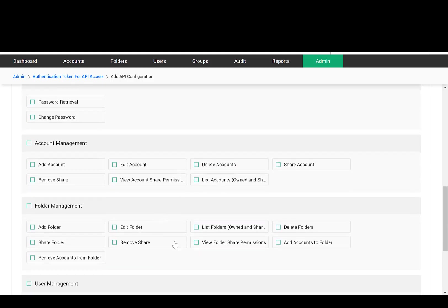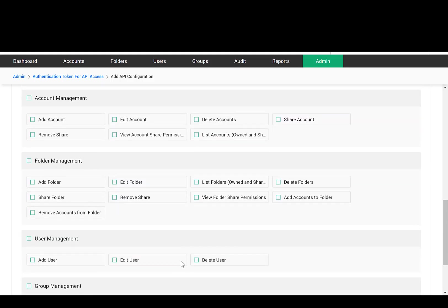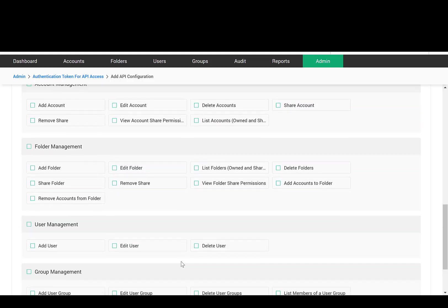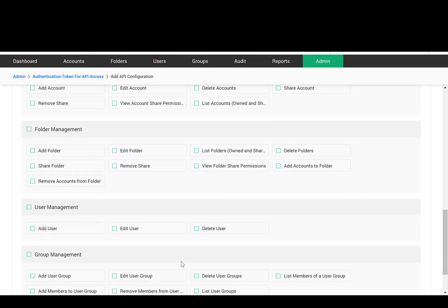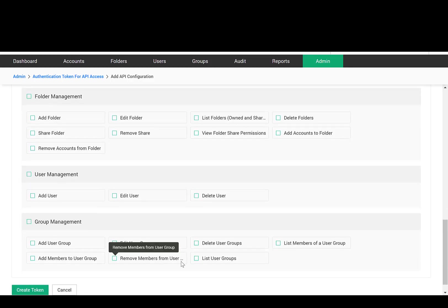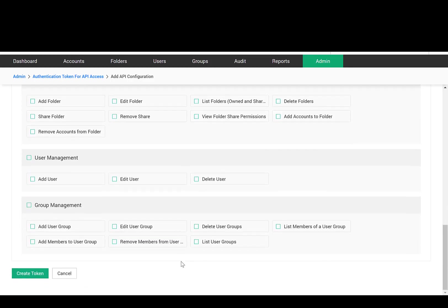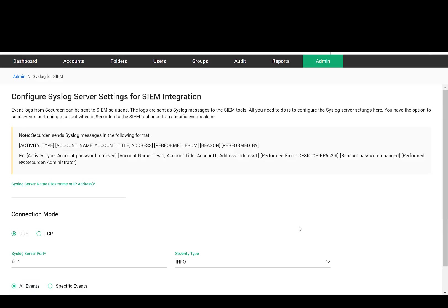SecureDen readily integrates with various enterprise applications. To gain holistic insights over access to critical systems, you can feed the trails related to password access to SIEM solutions in the form of syslog messages. The SIEM solutions can then correlate the data with other events and forewarn about the attacks that are waiting to happen.